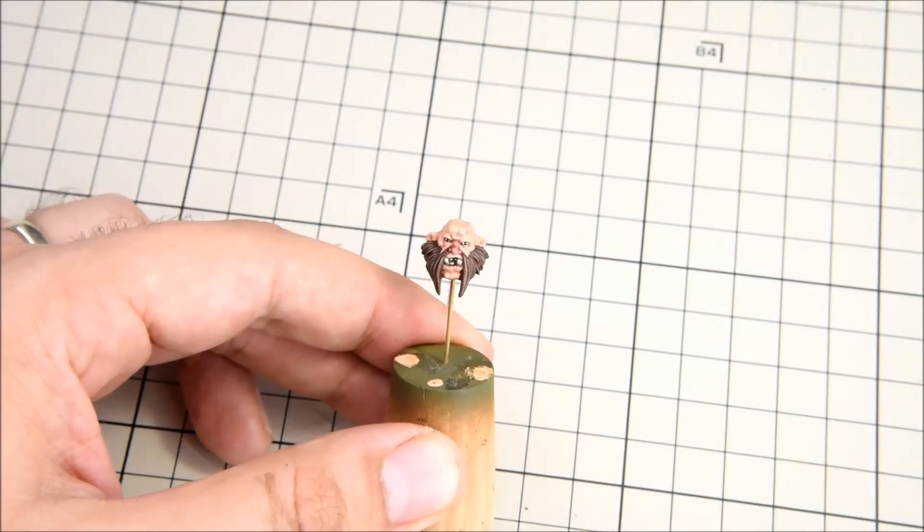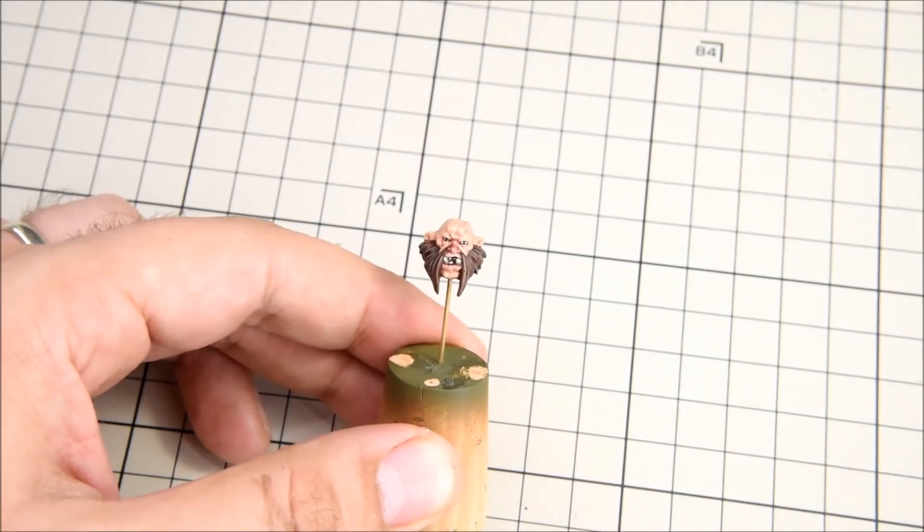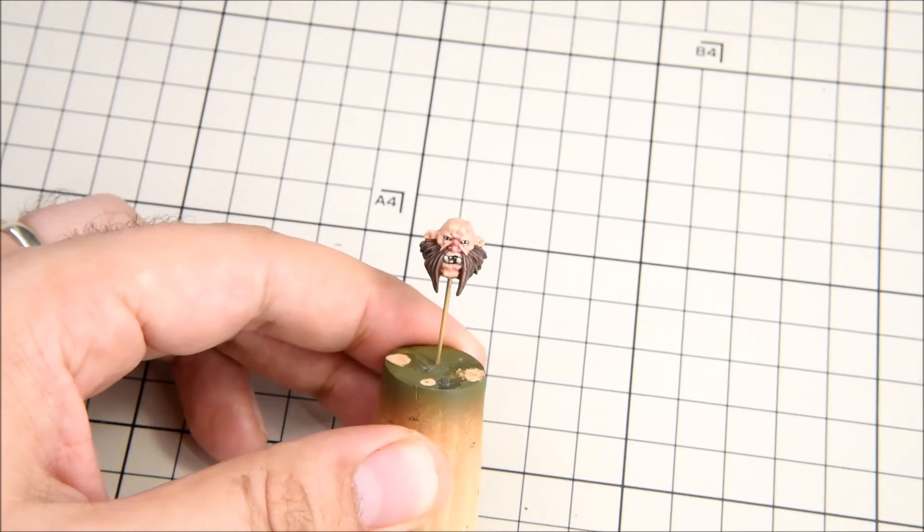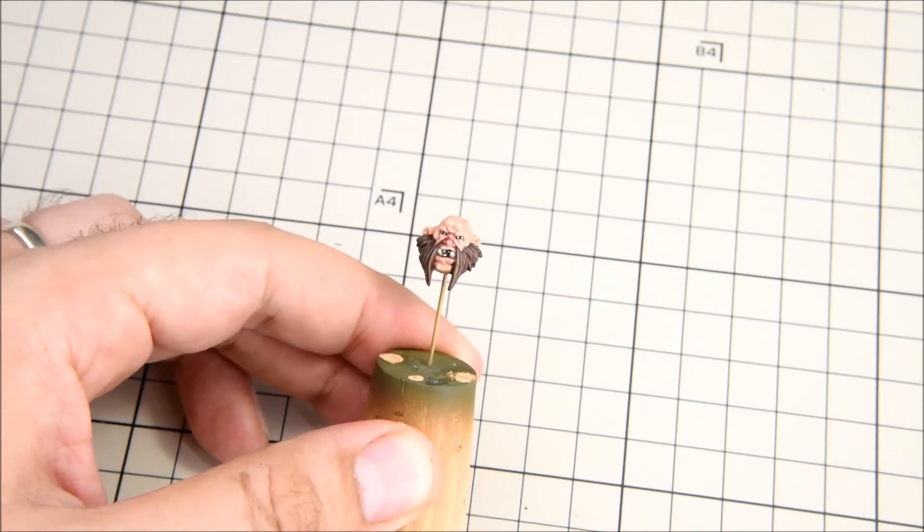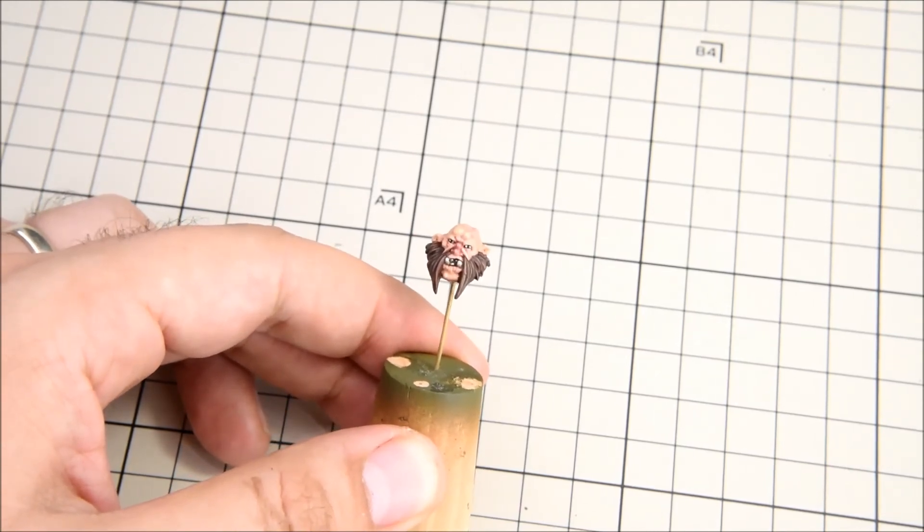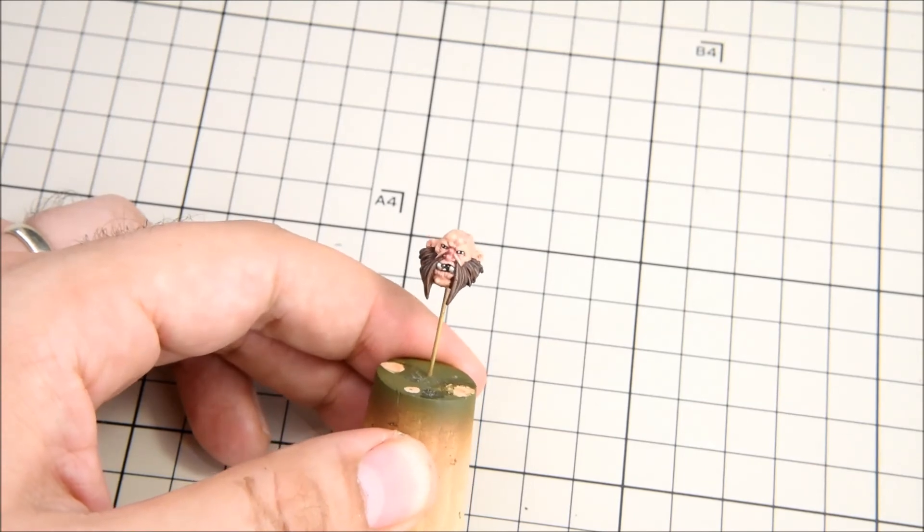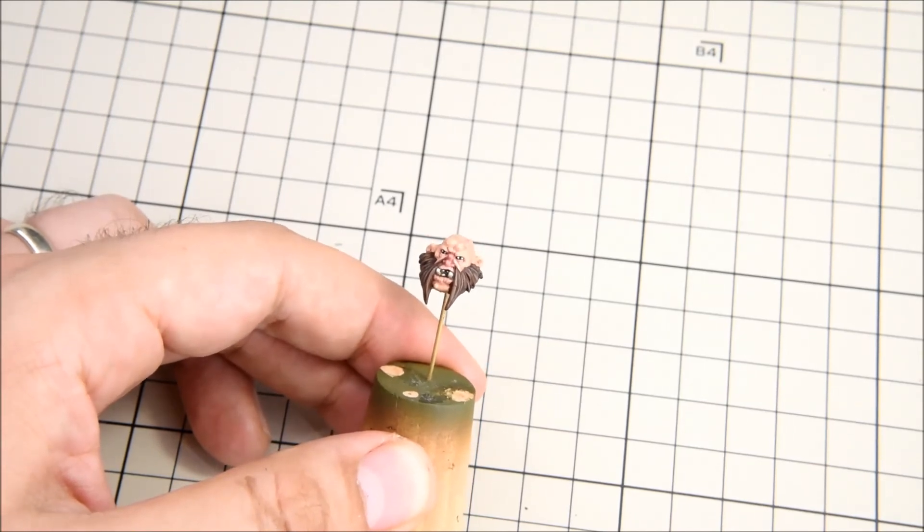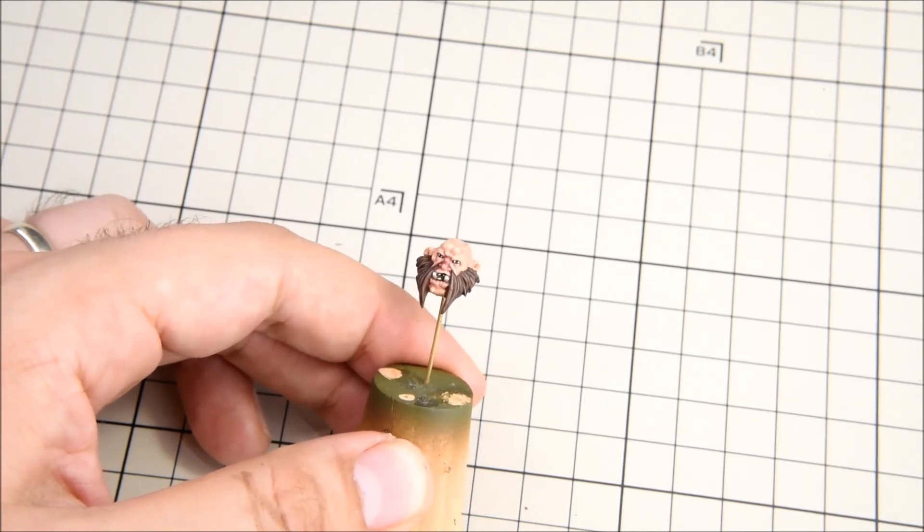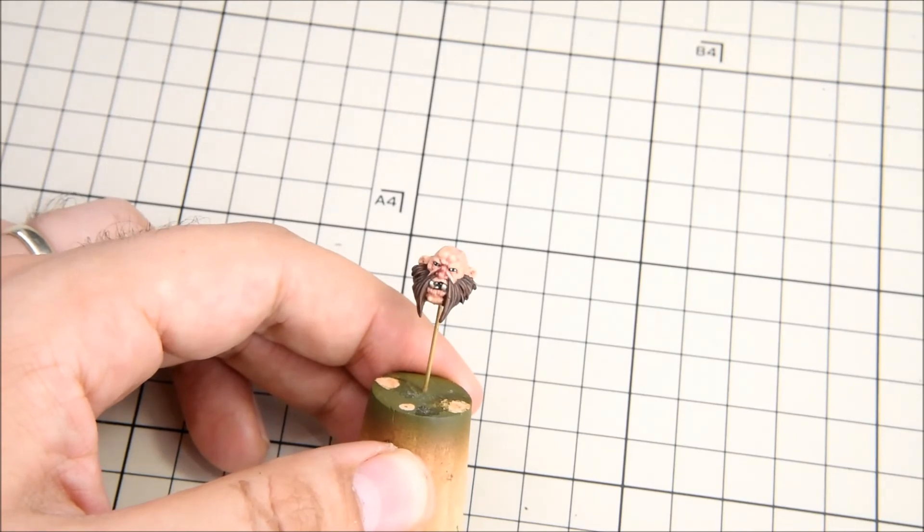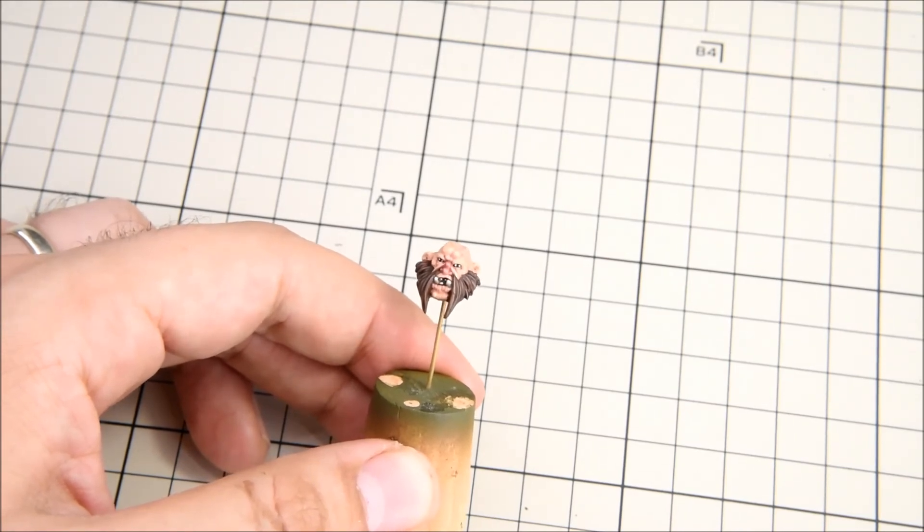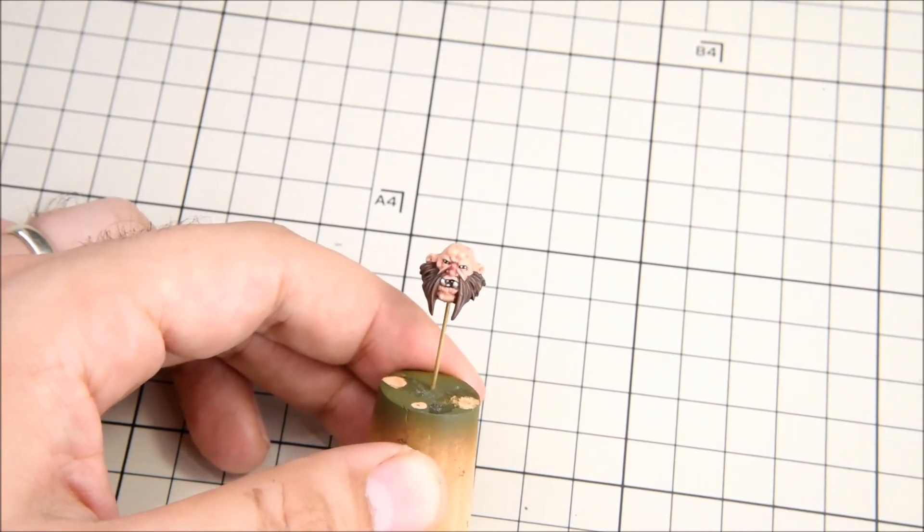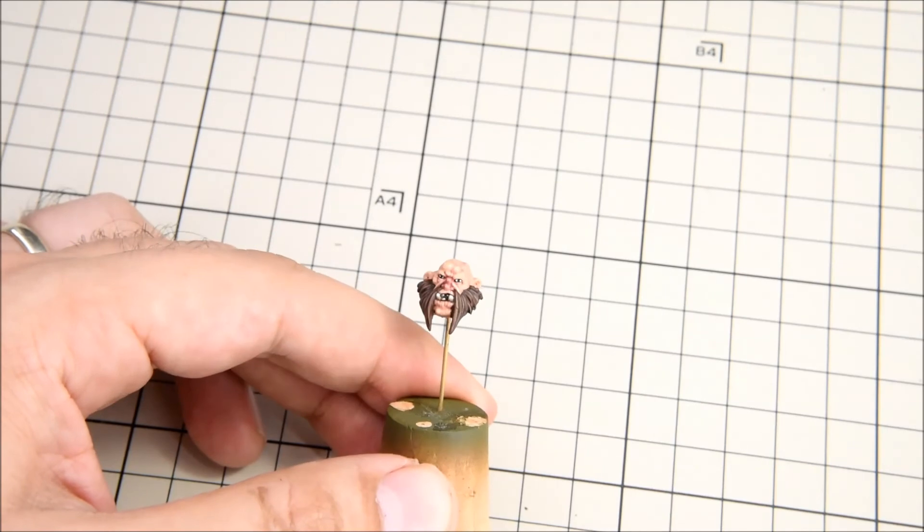And there you have it. The head is finished. Sometimes you might notice that it's easy to make one really good looking eye, but very difficult to get the other one to line up. What I do, if that happens,